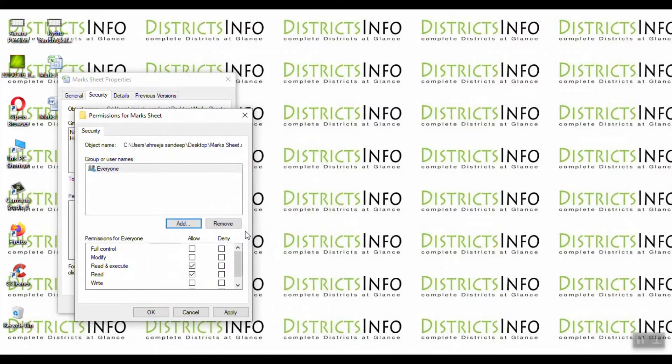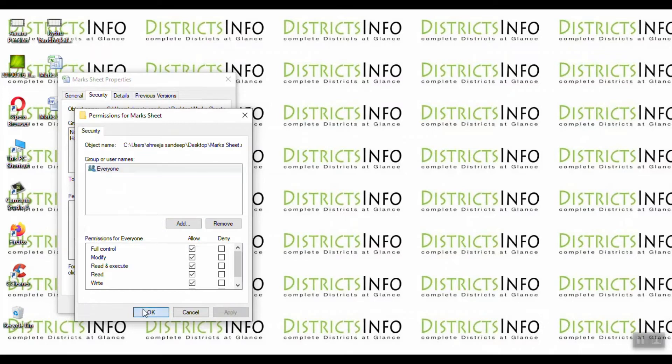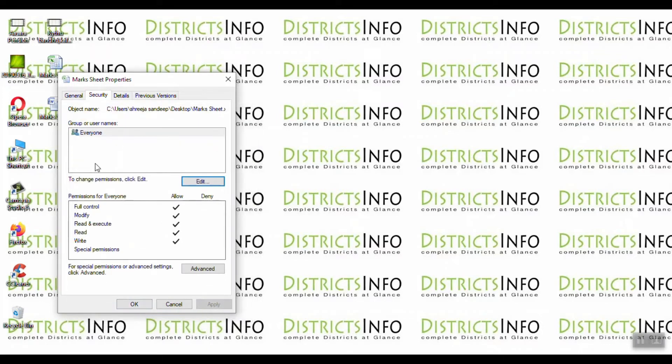Then we'll set the permissions for everyone. Apply these permissions.